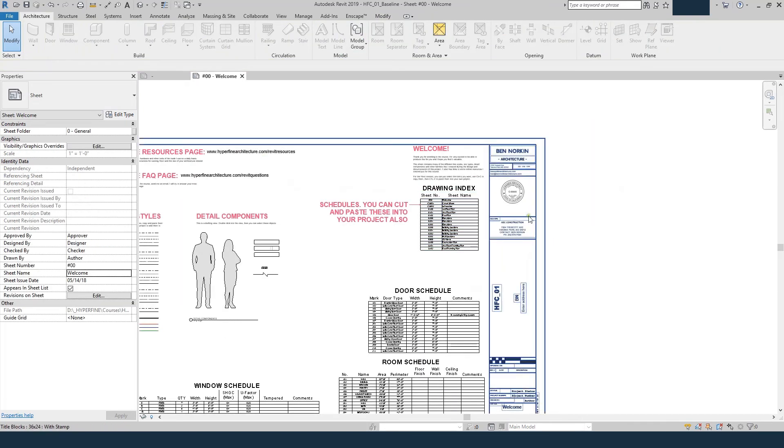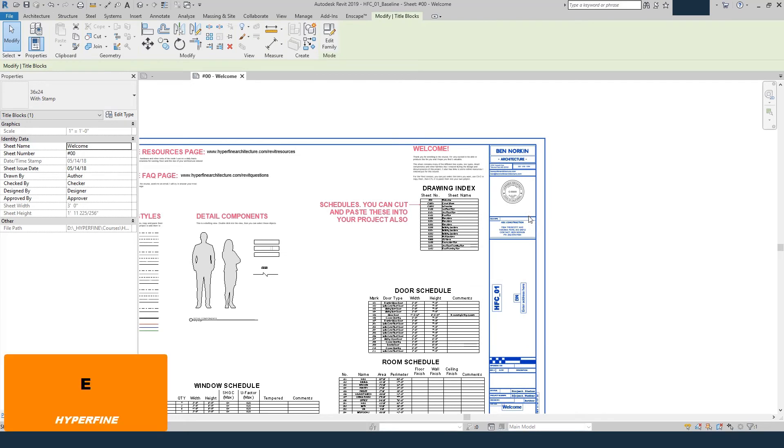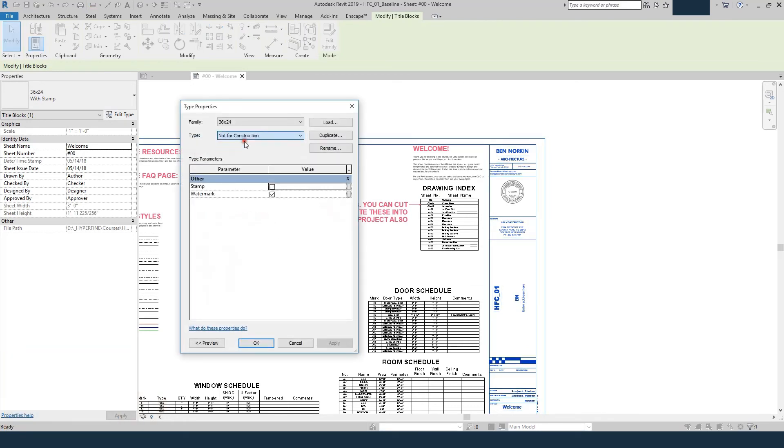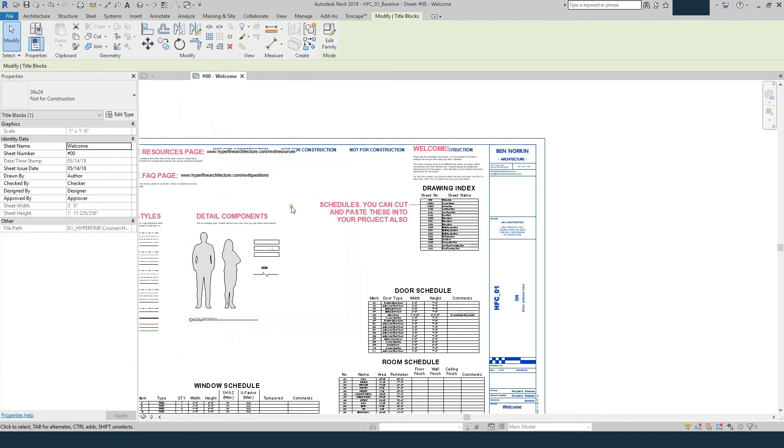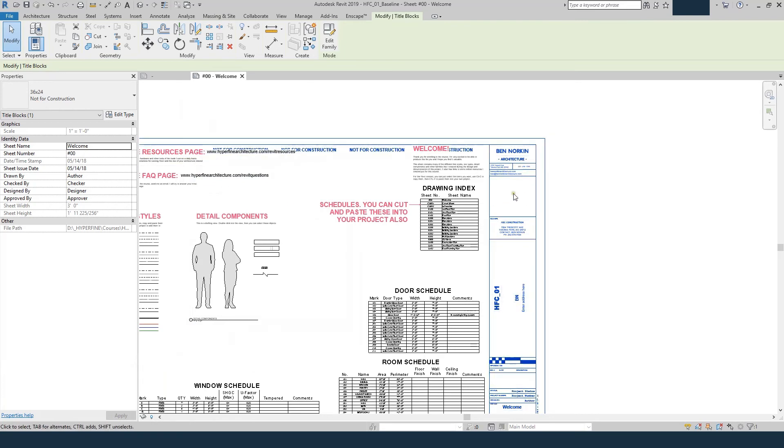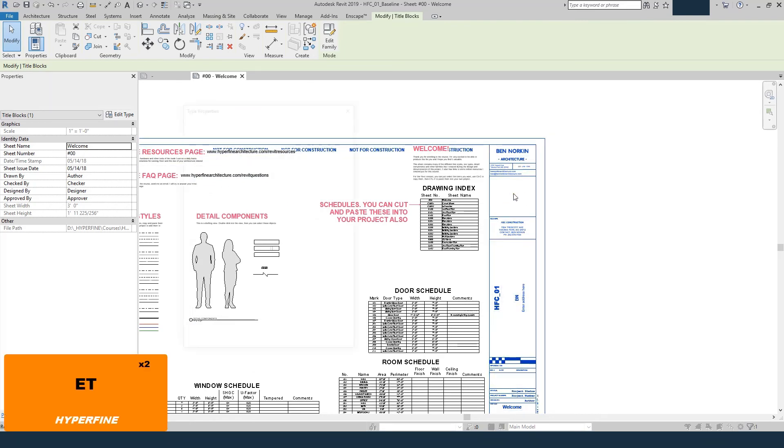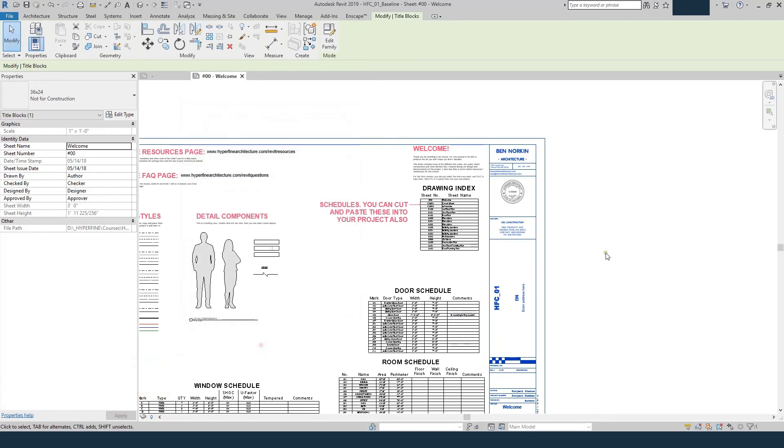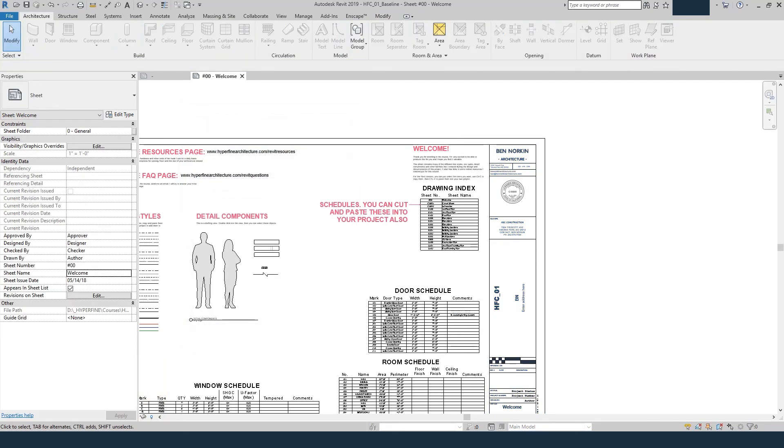If I select it, and edit type, you can see I've got with stamp and not for construction. So if I switch that, the not for construction comes up, the stamp goes away. And you can just flip those back and forth as needed.